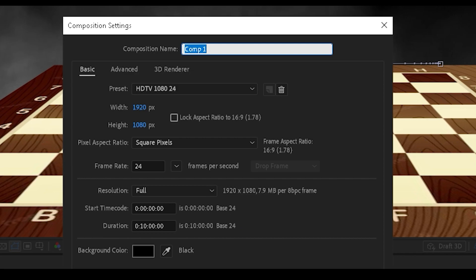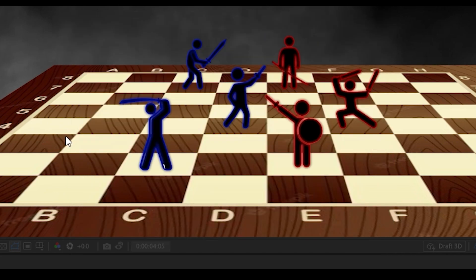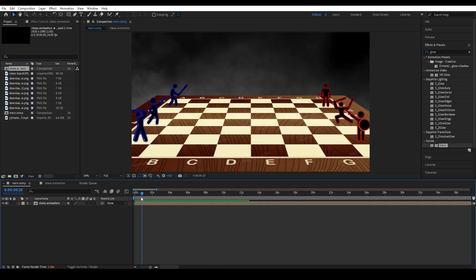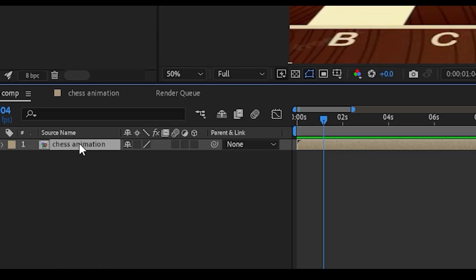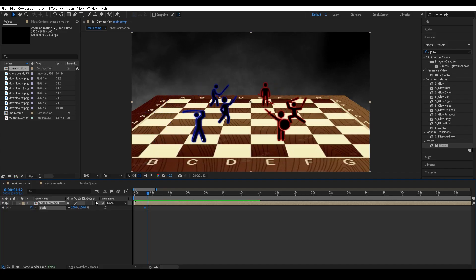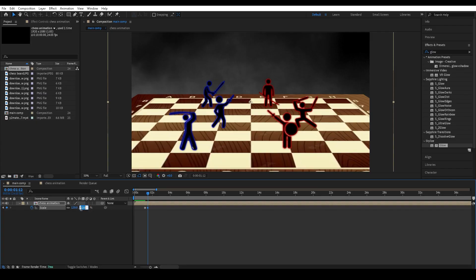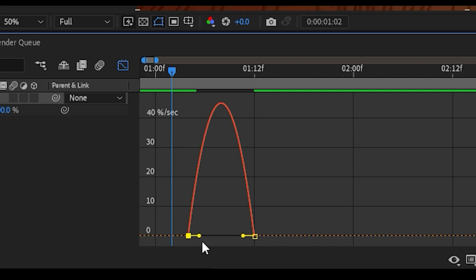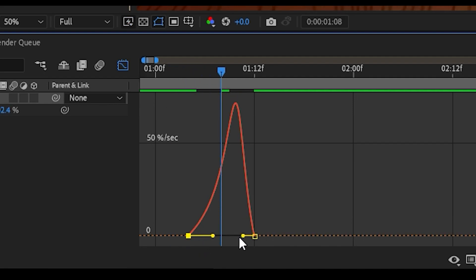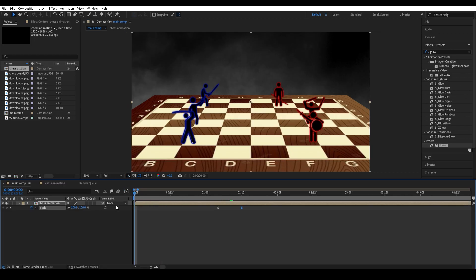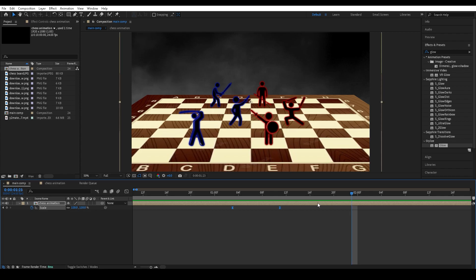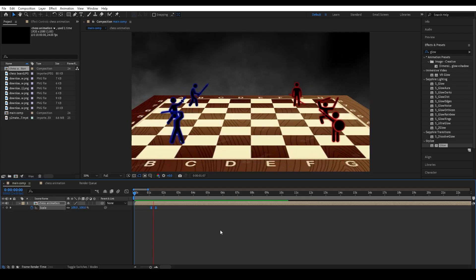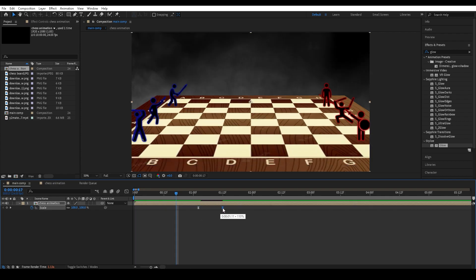Next, create a new composition and name it Main Comp. Go to Project and import the Chess Animation composition into the Main Comp — this simplifies everything down to one layer. Press S to open Scale, keyframe the scale when things start to move faster, then keyframe it again when they slow down, going from roughly 100 to 110 or 120. Highlight those keyframes, press F9, and create the same steep curve — move the left toggle left and the right toggle right — so it zooms in at the same speed as the characters move closer together.